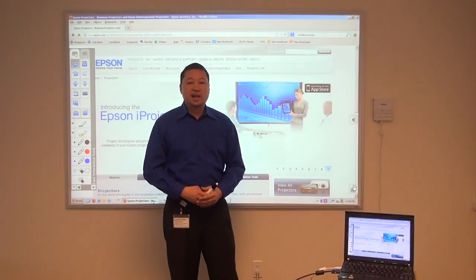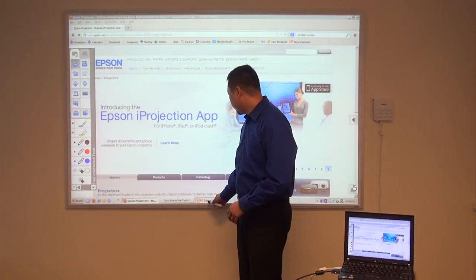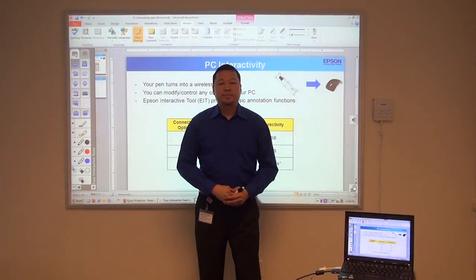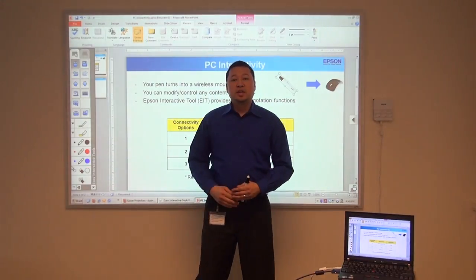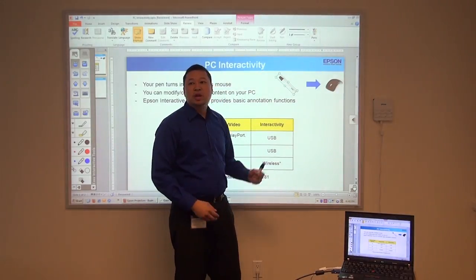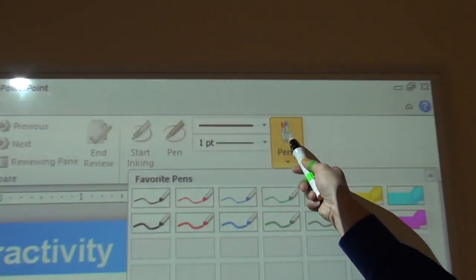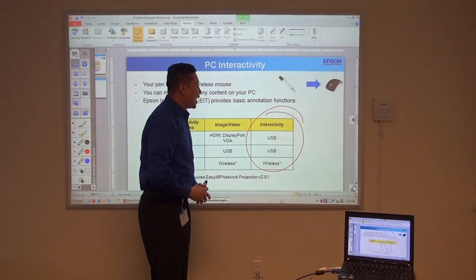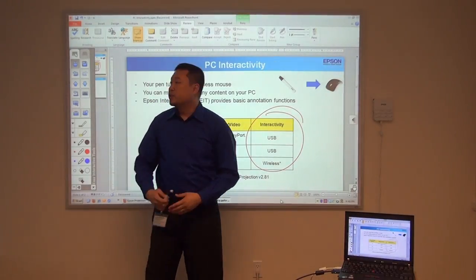Many people use PowerPoint as their presentation tool. We're going to open a PowerPoint presentation. Now you can either use EIT to annotate, or if you want to save those annotations onto PowerPoint, then we recommend you use Microsoft Office Ink tools. Just choose the color, and you can annotate right onto your presentation. From there, you can save.